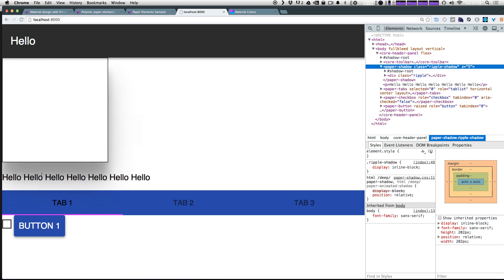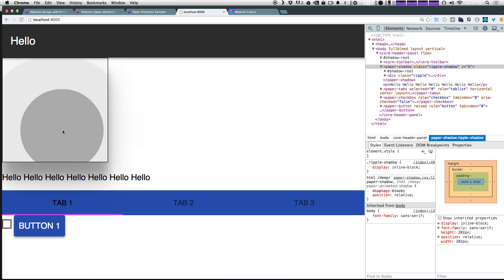And so this display inline block is now going to let this shadow wrap around this div like it should. We refresh and we now see that a level of Z equals five. This is what our square div looks like and we click it and we get our ripple shadow.